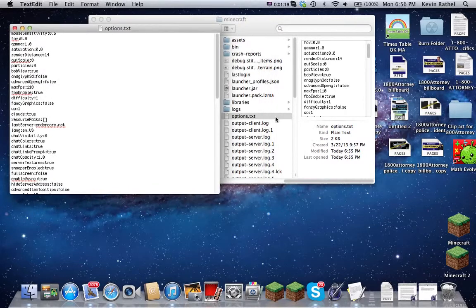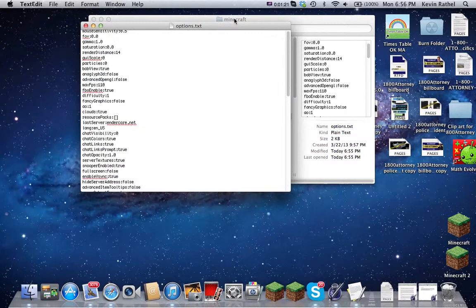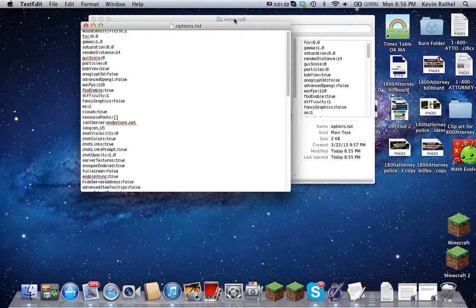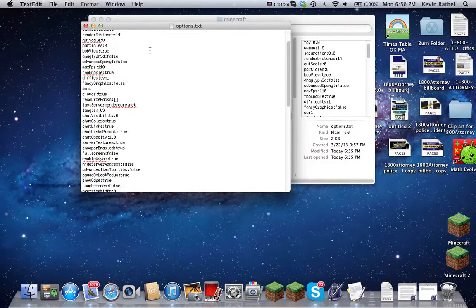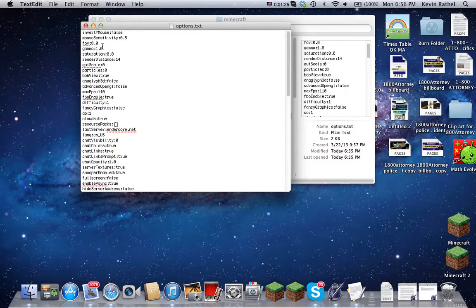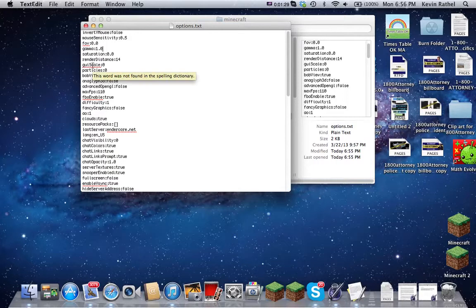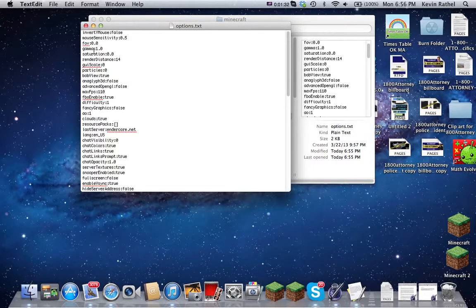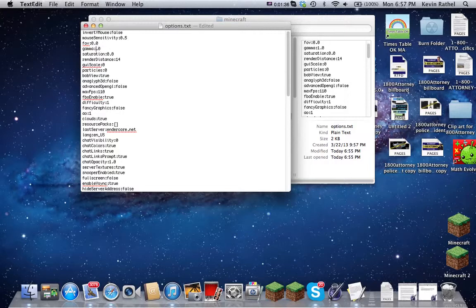The Options.TXT. So you can see the line right here, Gamma. Right there. It says Gamma 1.0 means it's at 100. You can change it so it's 200, 600, 900, whatever.